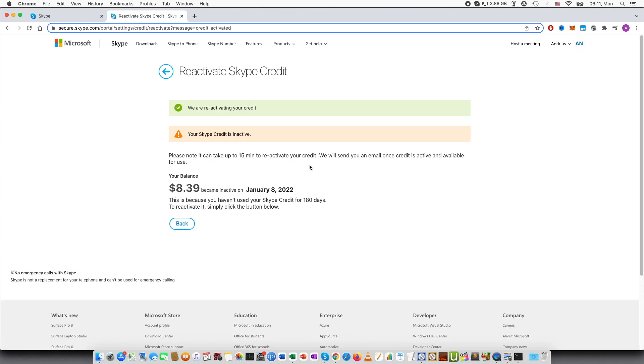Reactivate credit and we are reactivating the credit. Please note it can take up to 15 minutes to reactivate your credit. We will send you an email once the credit is active and available to use.